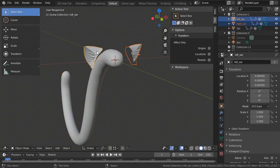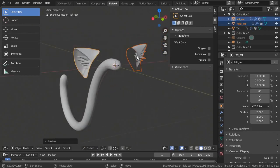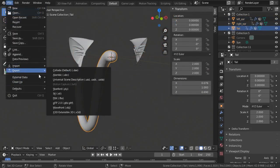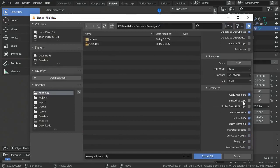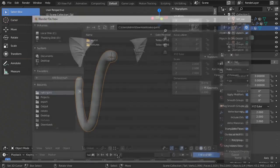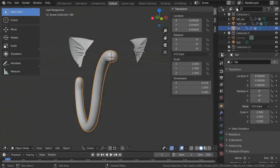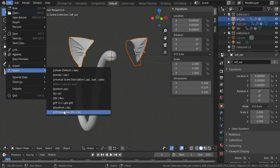Now it's time to export. We're going to export ears and tails separately. First we'll export the tail. Make sure to enable selection only, disable write materials — because in this case we have only one texture for ears and tail — and enable triangulate faces just in case. Export the tail under its name. Then select both ears and repeat the procedure.